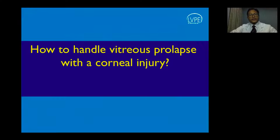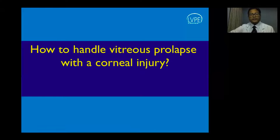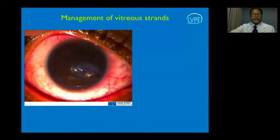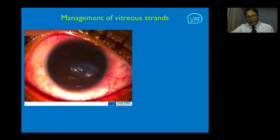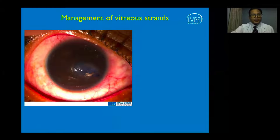Once vitreous is cut flush with the corneal surface, use an automated vitrector—automated vitrectomy is the best approach, as opposed to manual or open-sky vitrectomy. Use two ports rather than one single port. When the vitrector is inside the eye, make sure the port is not leaking, because if it does, the vitreous may get engaged in the port and cause more trouble.